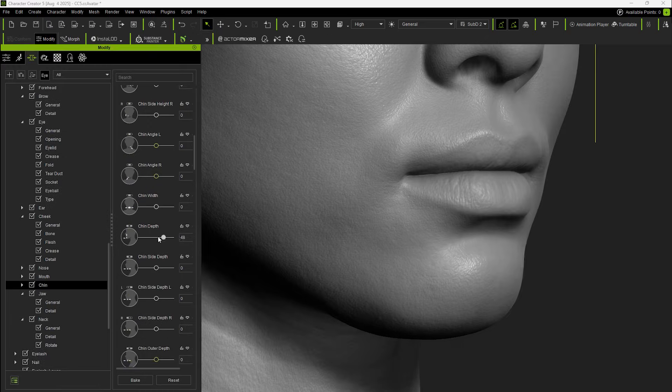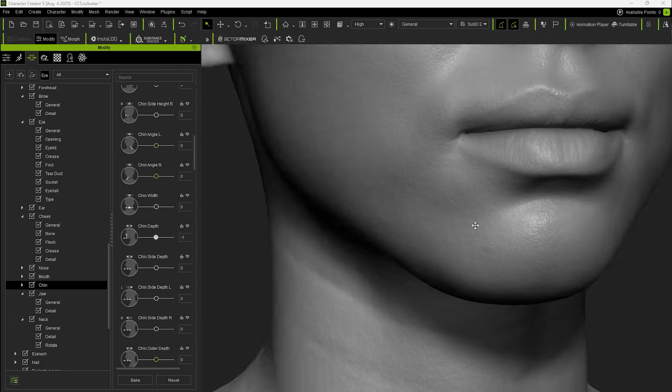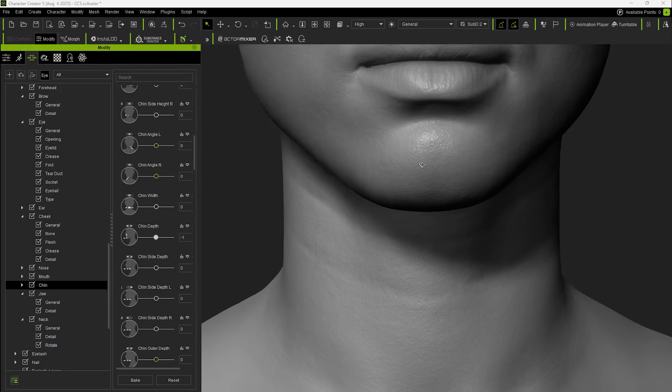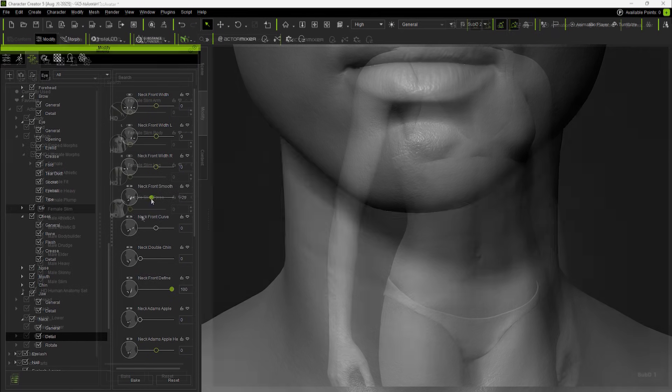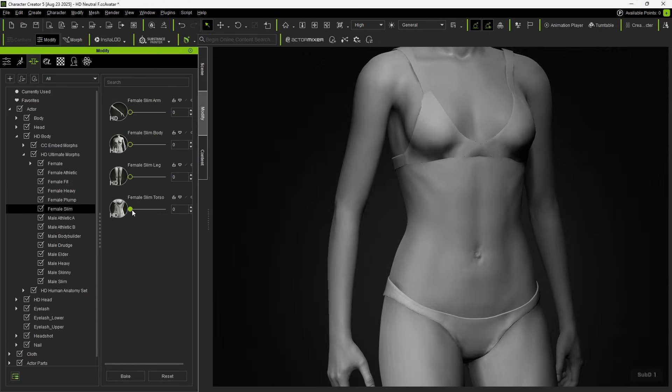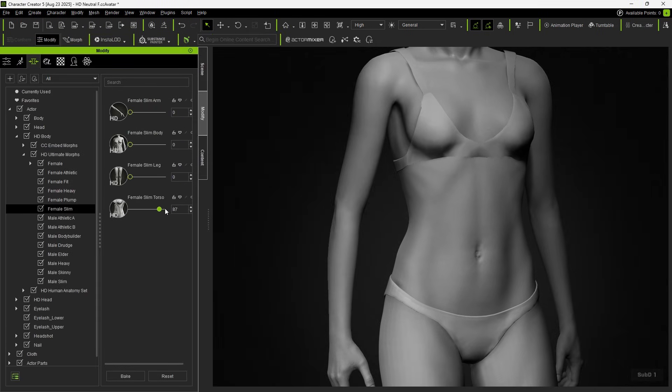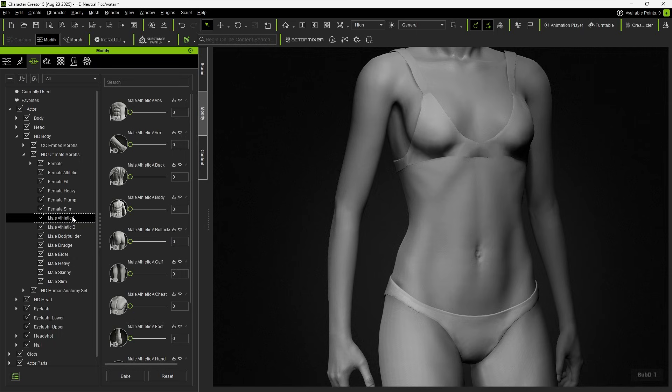Of course, standard Morph sliders can still be combined. Even the new HD Morphs can be used together, enabling you to craft your own fully customized character appearance.